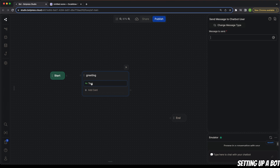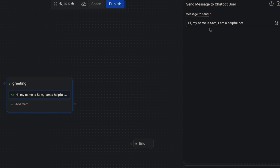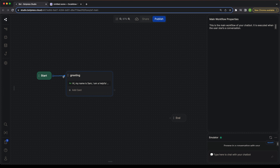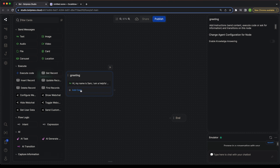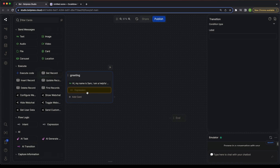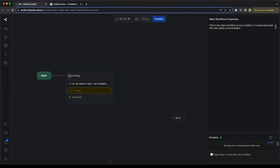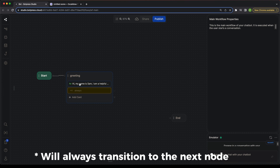Since we added a text card, if you click on it you now have the ability to send a message. Let's say this is the message we want to display at the start of the conversation: 'Hi, my name is Sam, and I'm a helpful bot.' We need to connect the start node to this greeting node. We also need to add an expression card — the expression is basically a place where you can add a mathematical expression. In this case it says 'always', the condition is basically true, so whenever someone comes into this node, this expression is going to be always true. That means at the start of the conversation, you're always going to be showing this message.